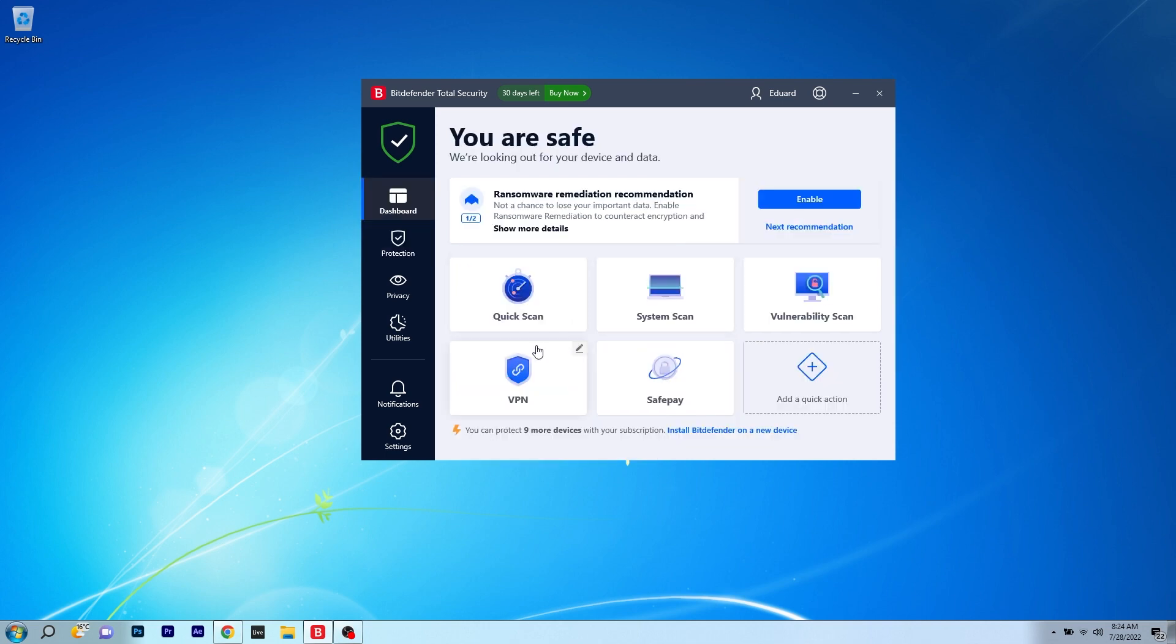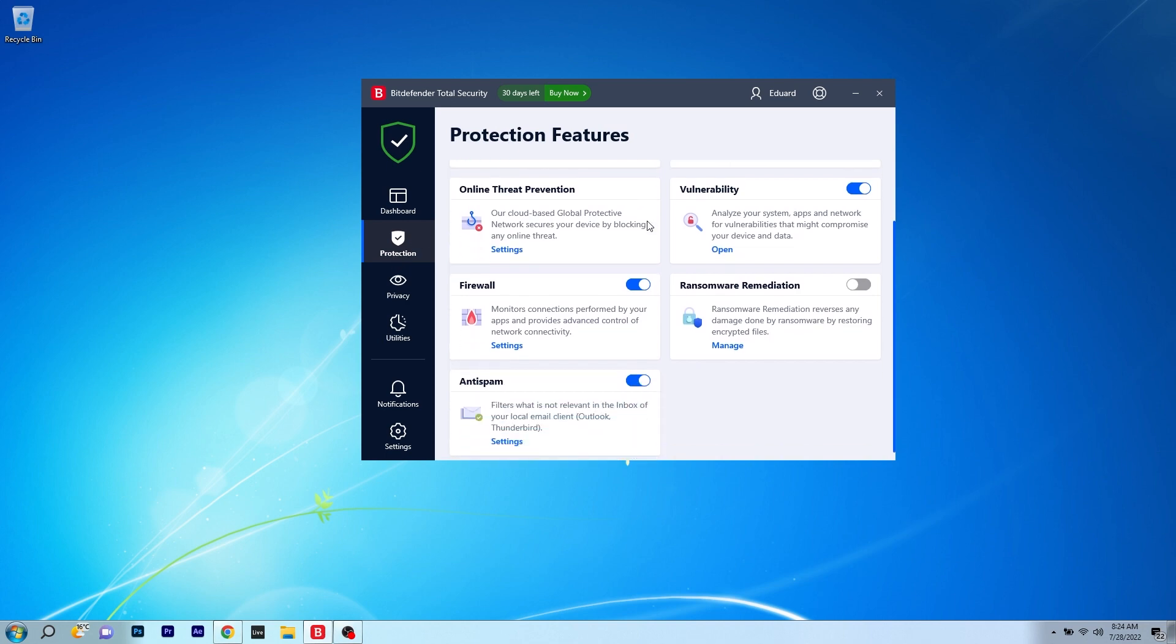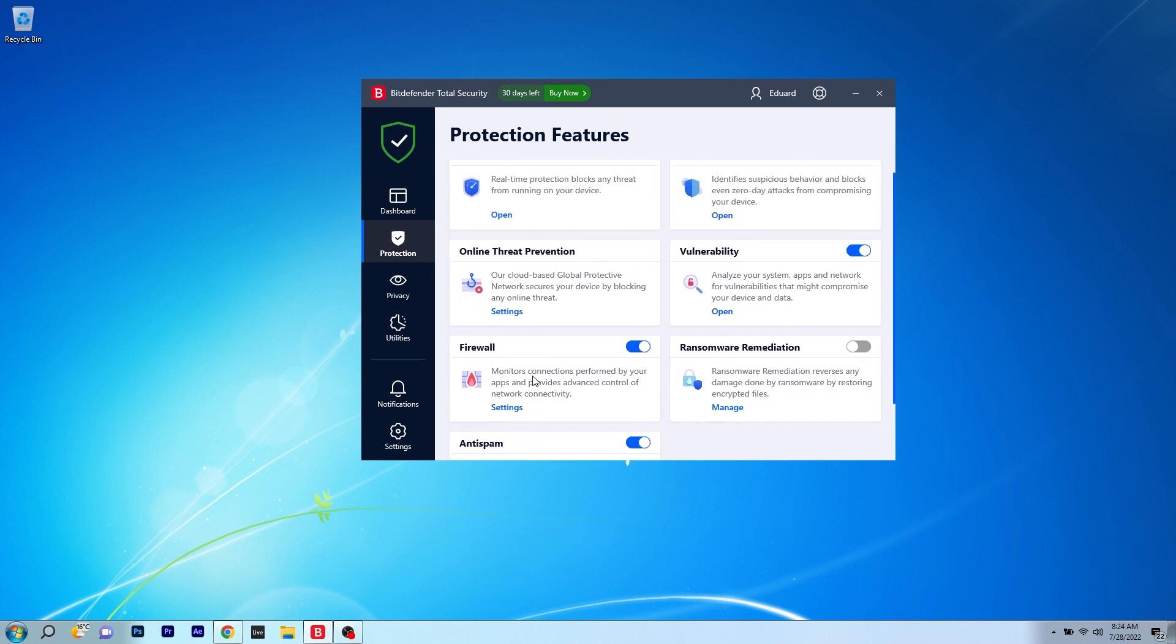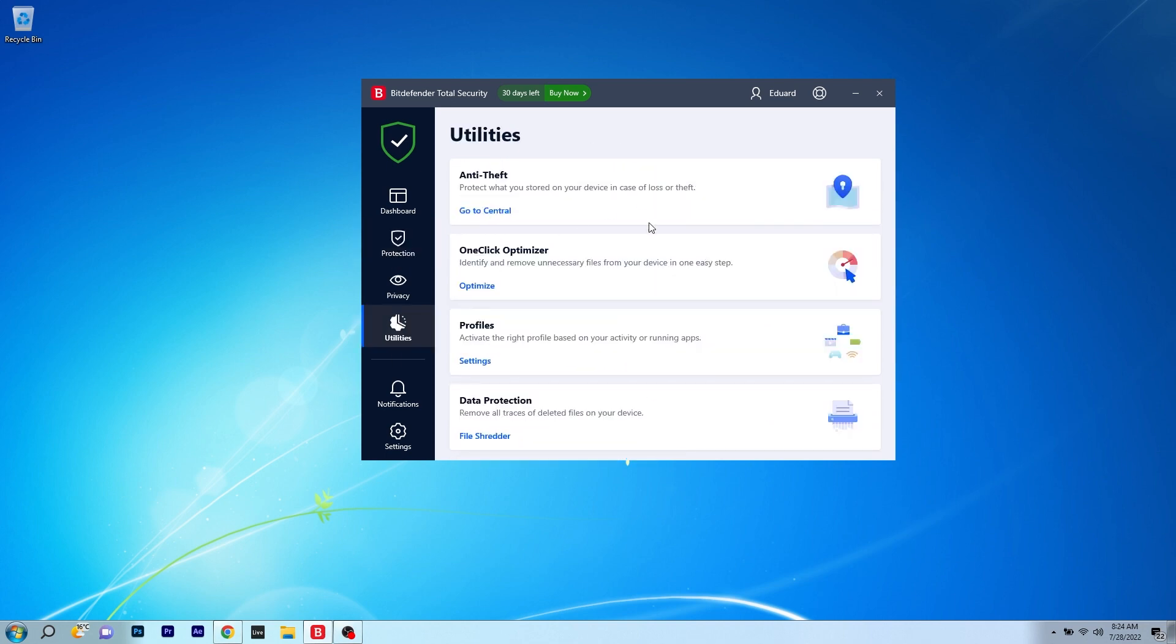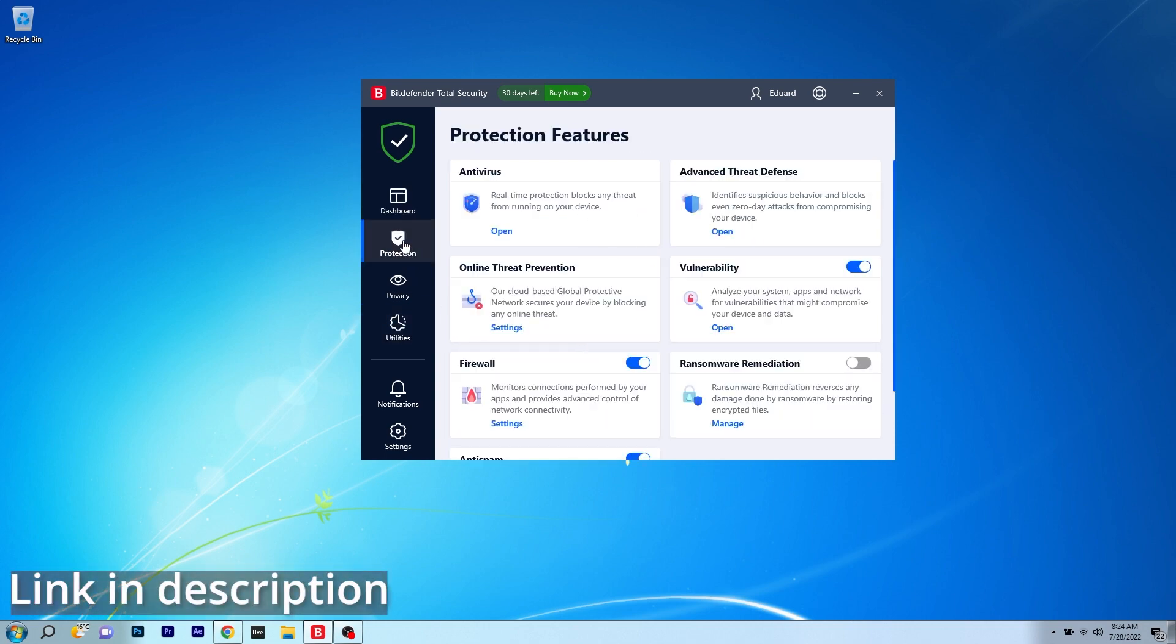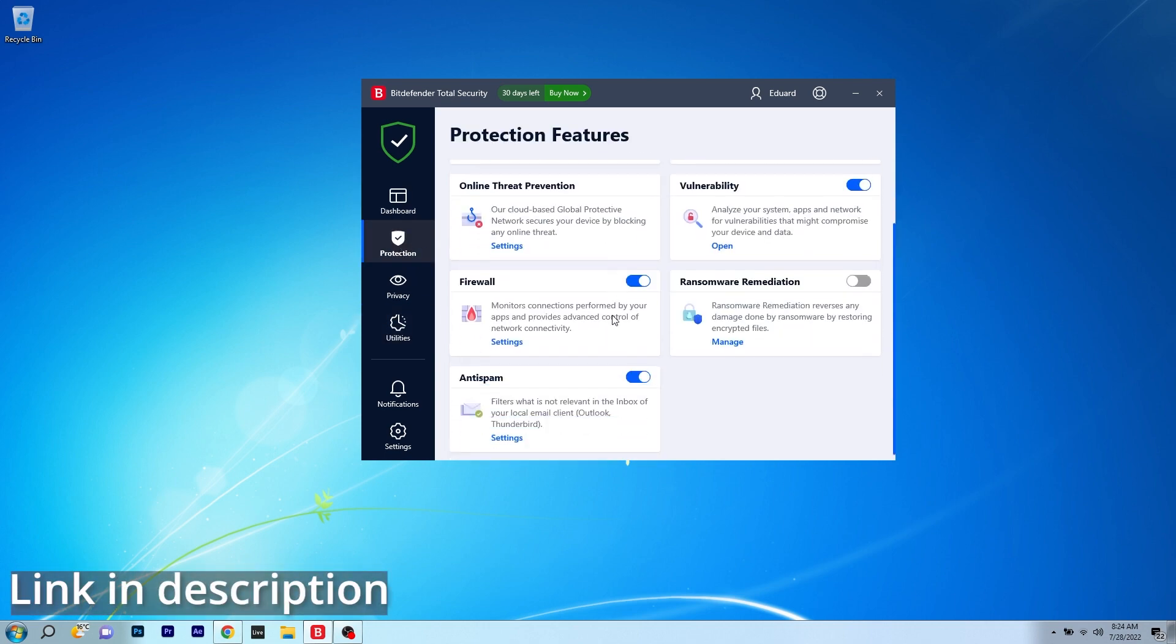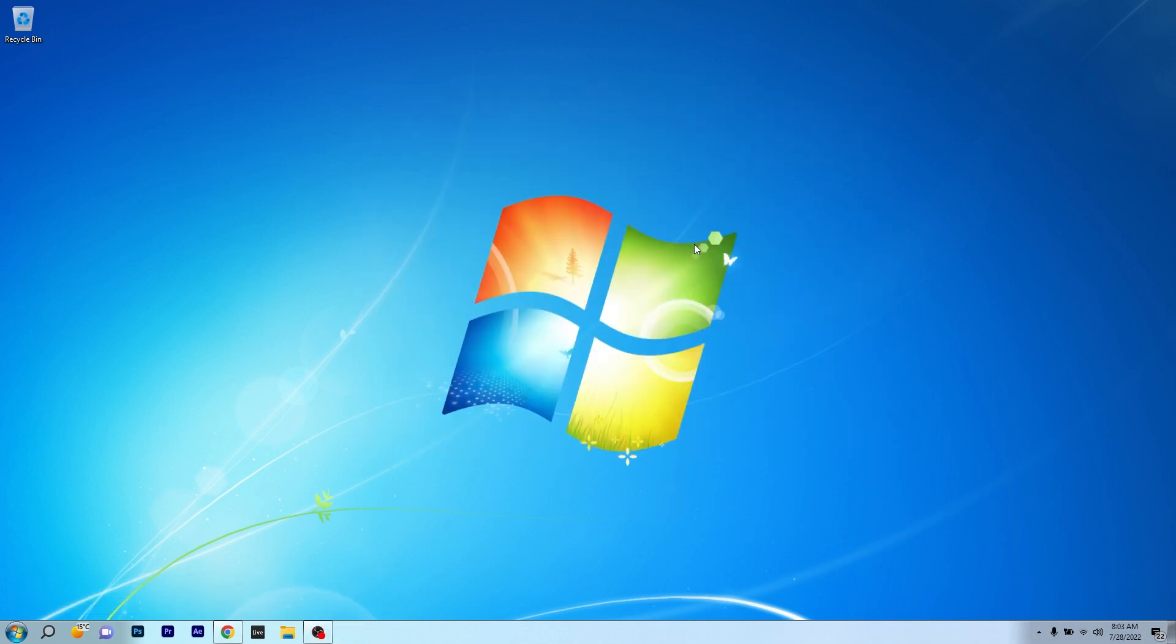Some of these features worth mentioning are device optimizer, privacy firewall, you also get parental control and many other cool features that will protect your PC better than ever. So make sure to access the link in the description below to get to try Bitdefender in no time.